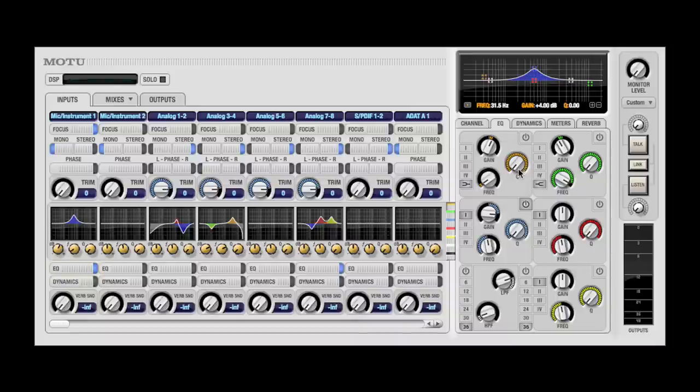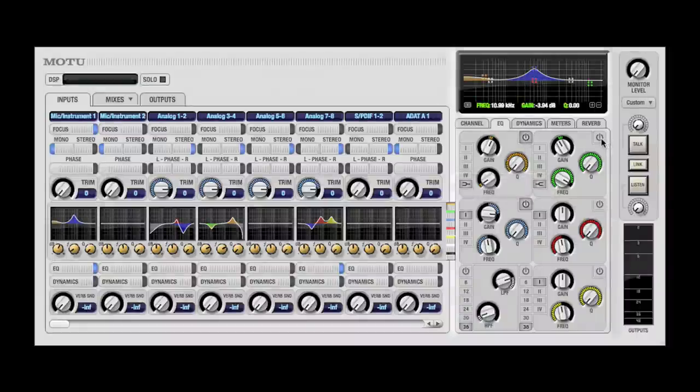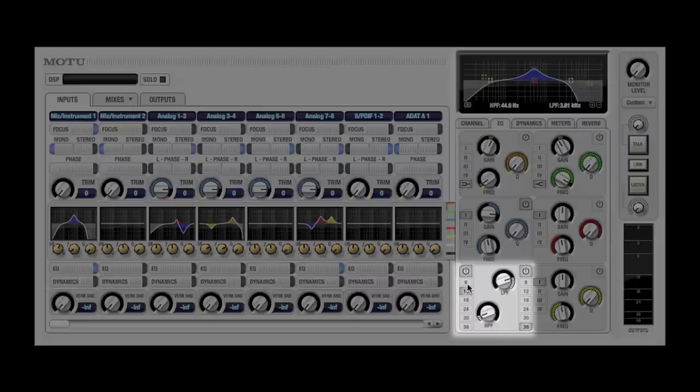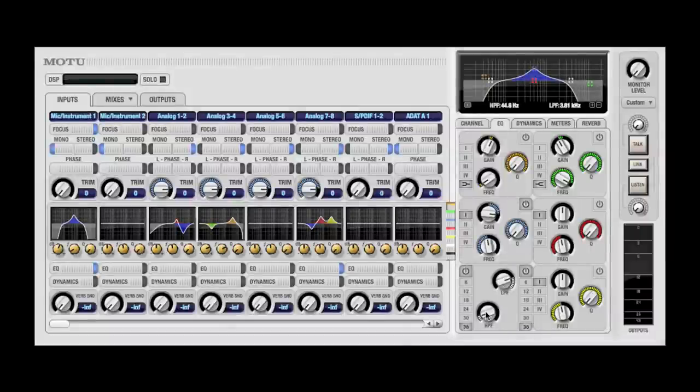The EQ provides five fully parametric bands, including two bands with high and low shelving filters. In addition, you have a high and low-pass filter with adjustable filter slope. A 6 dB per octave filter produces a much more gradual slope than a 36 dB per octave filter.